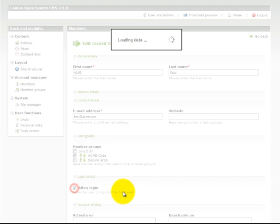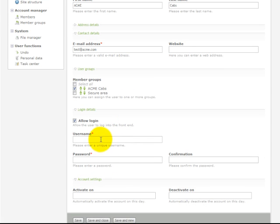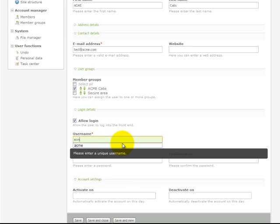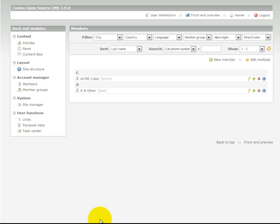Check Allow Login and put in the password. And we've now created a new member.